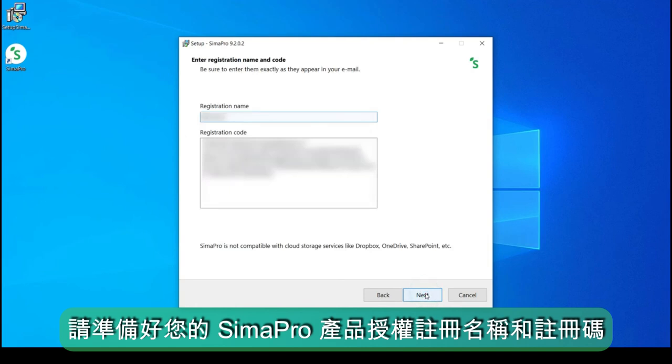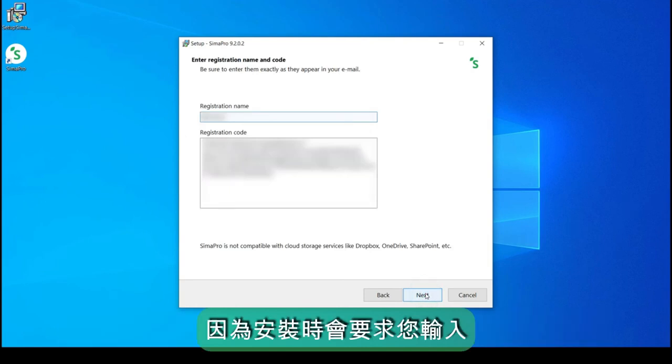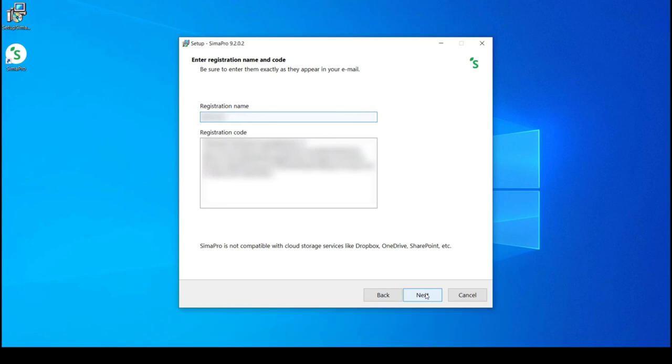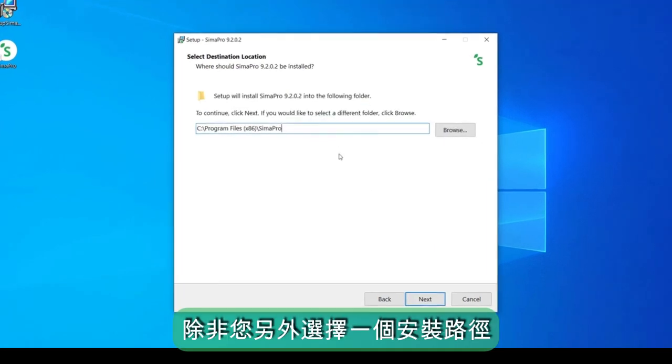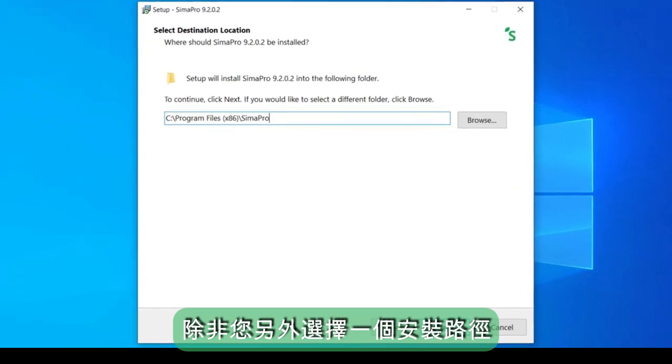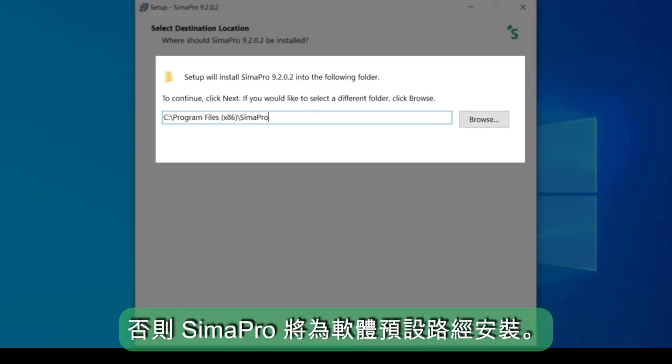Please prepare your SimaPro registration name and code at hand since you will be asked to insert them upon installation. Unless you choose another location, SimaPro will pick up the following default location for the software.